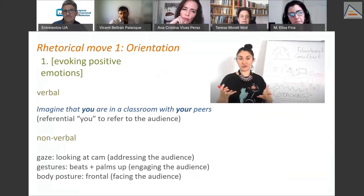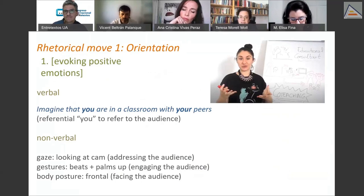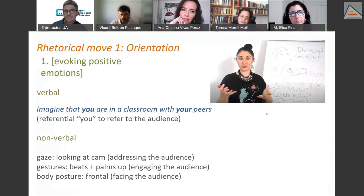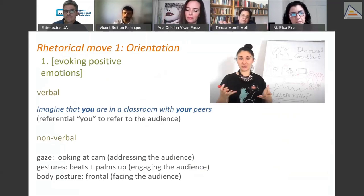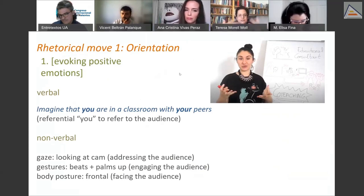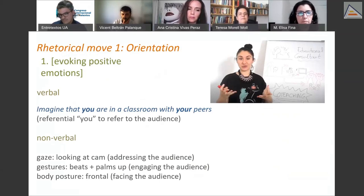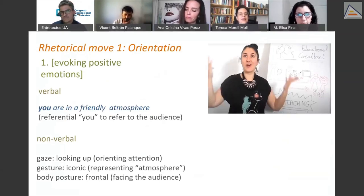Her non-verbal cues are also very interesting — her gaze is looking at the camera at all times, addressing the audience. Her gestures include beats and palms up, which is a sign of engagement that most speakers use. Her body posture is frontal, facing the audience.